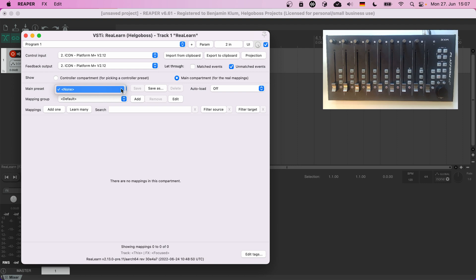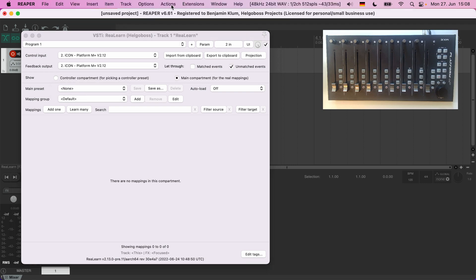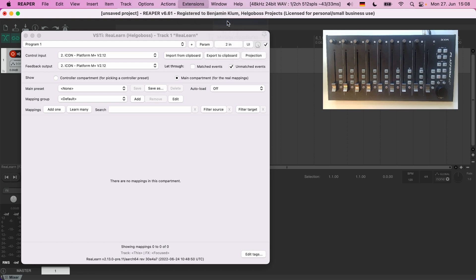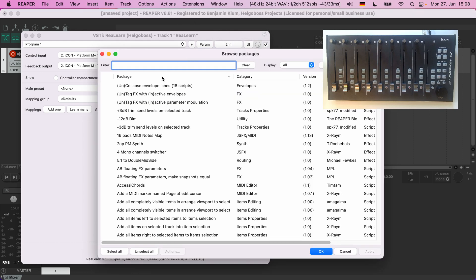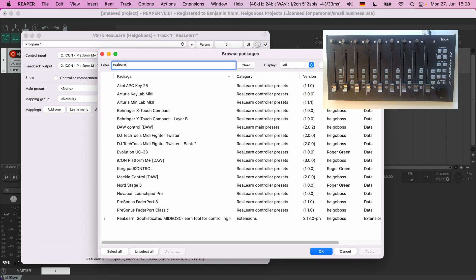But it's super easy with ReaPack to install new presets. Go to Extensions, ReaPack, Browse packages, type ReaLearn. You should see the list of presets. Here we are interested in main presets.